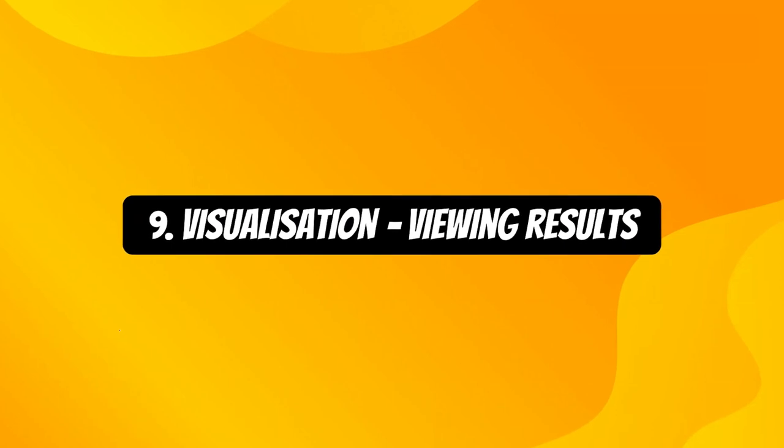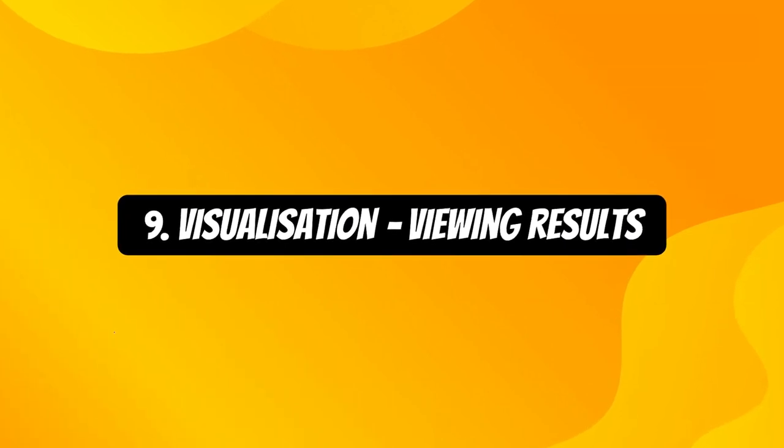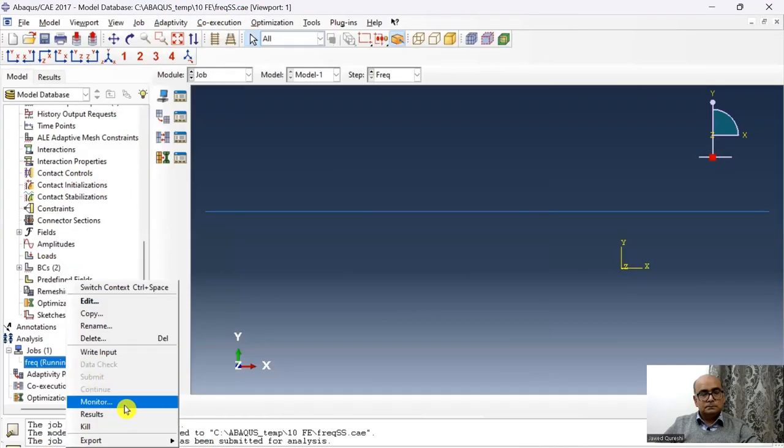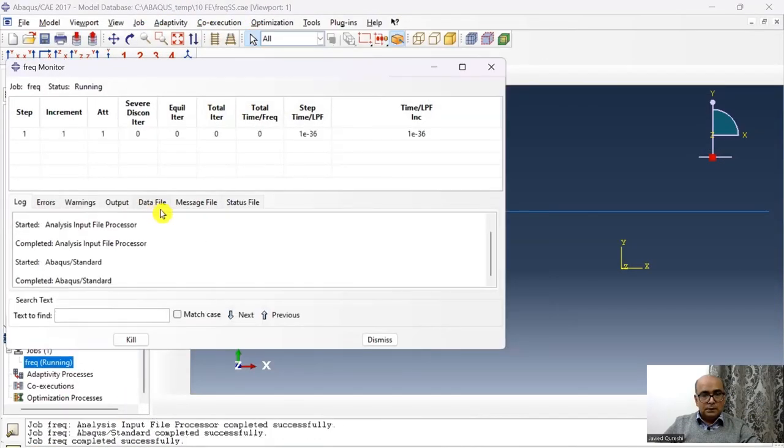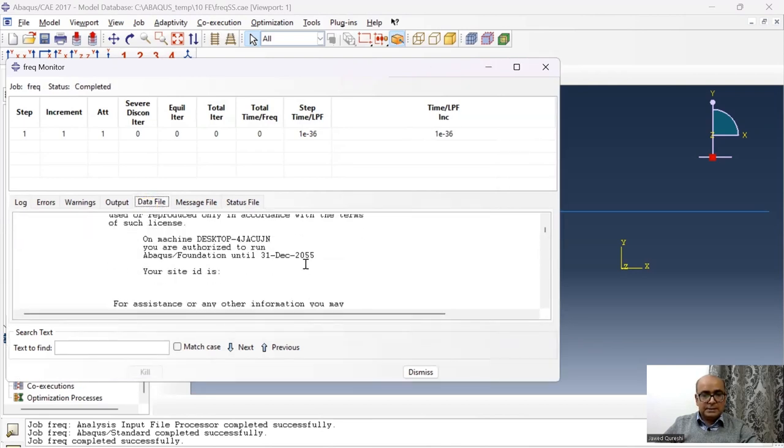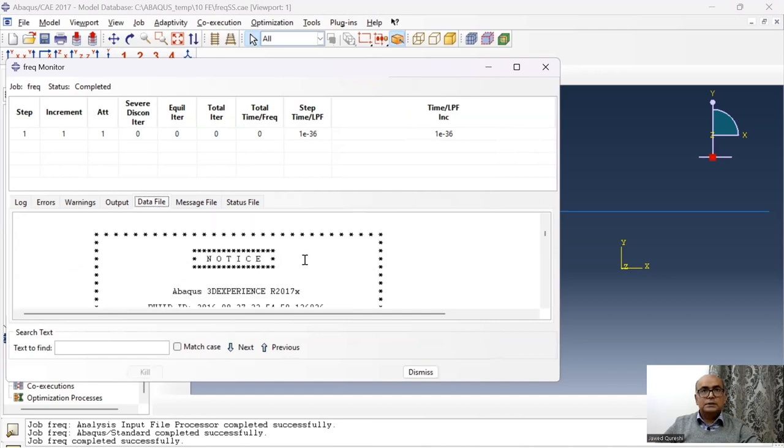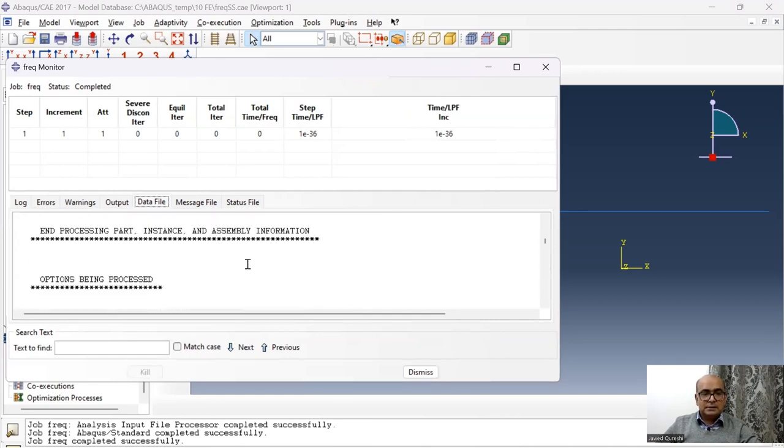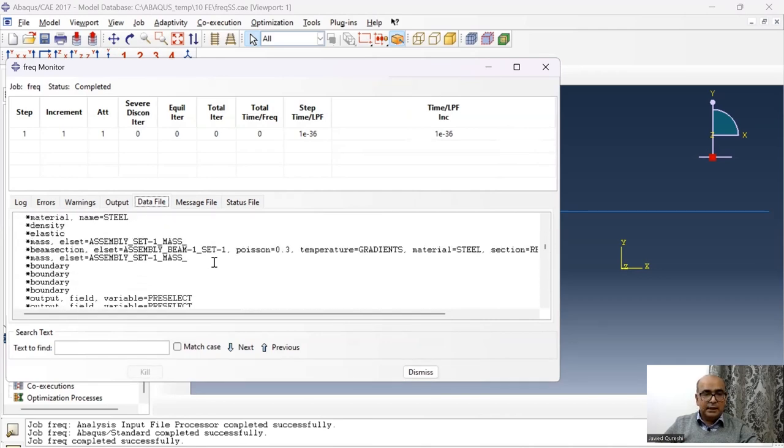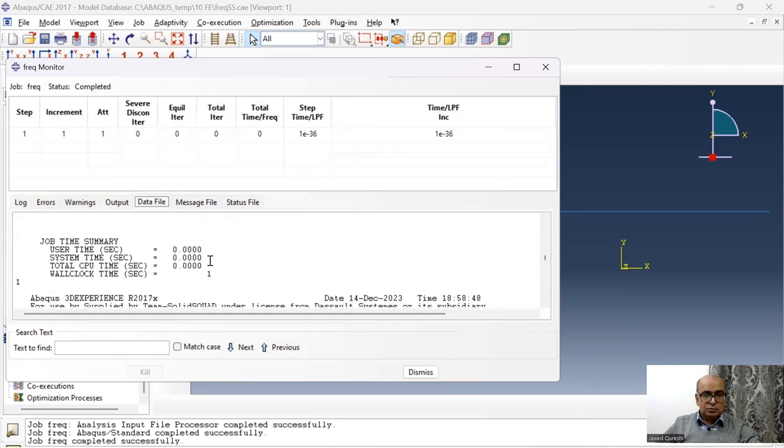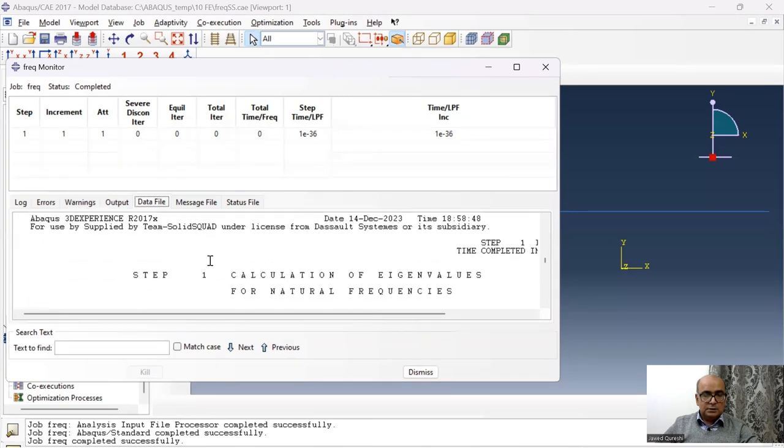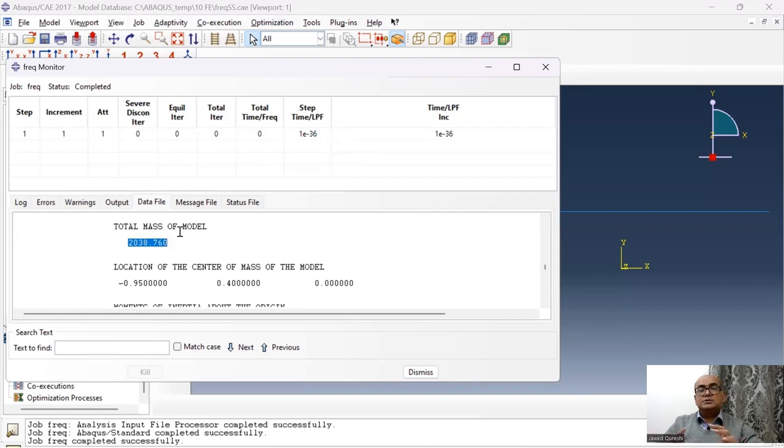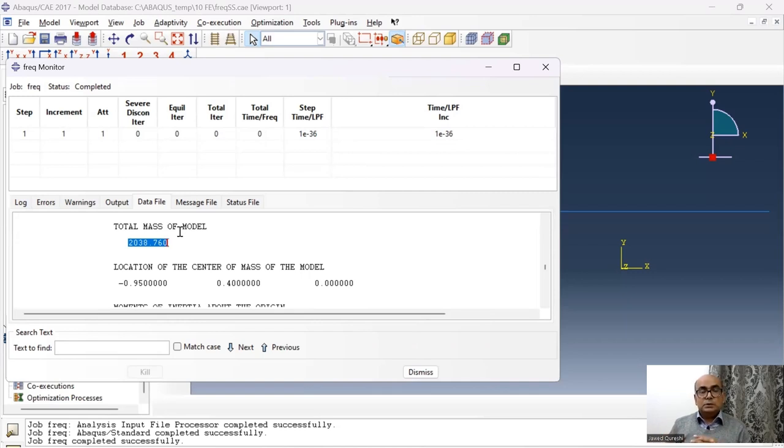And finally, ninth is visualization module used for viewing results. Then go to data file. The data file will really give you very important information. Firstly, it will tell you the entire mass. So let us see if we have entire mass as 2038.7. So 2038.7, we have this mass. Because we reduce the density, that's why the mass is exactly the same as we entered. Otherwise, it will take into account different sections in the model.